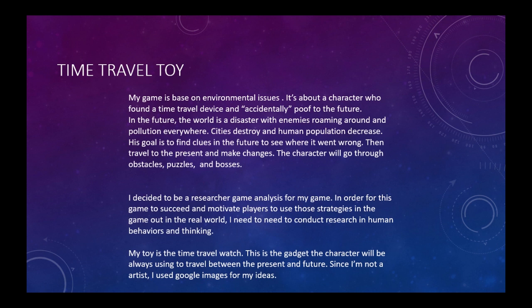The character will go through obstacles, puzzles, and bosses. I decided to do a research game analysis for my game. In order for this game to succeed and motivate players to use those strategies out in the real world, I need to conduct research in human behaviors and thinking.